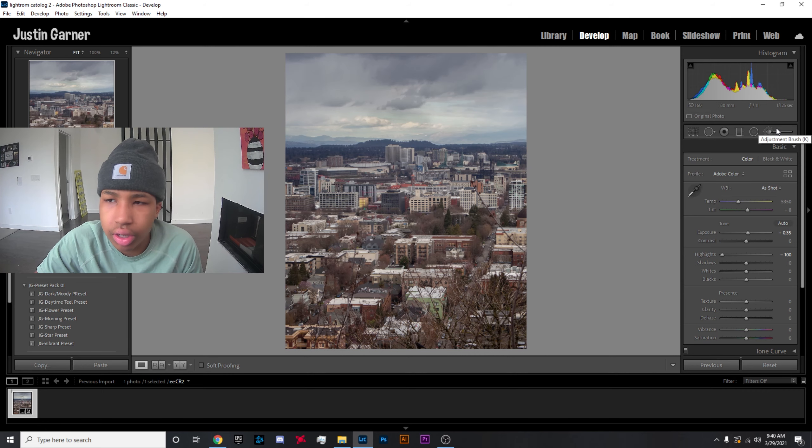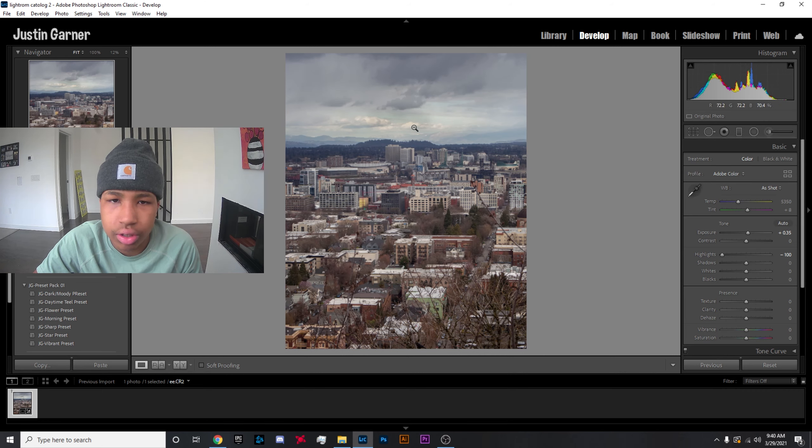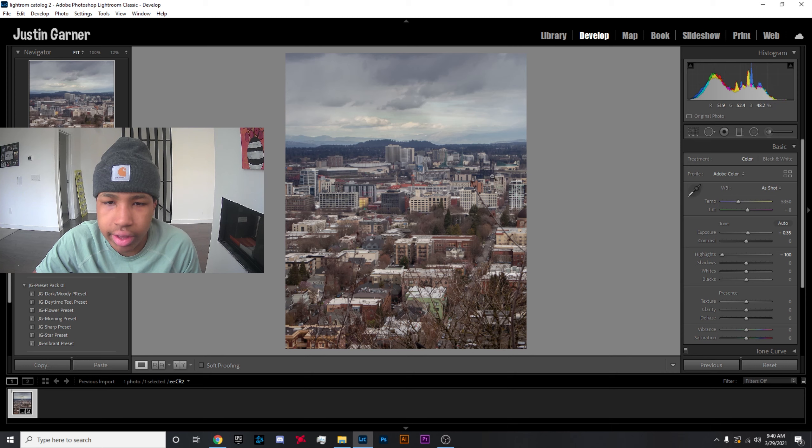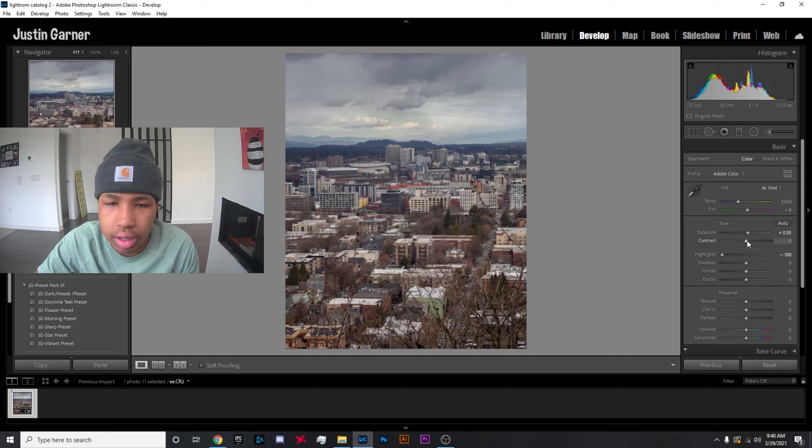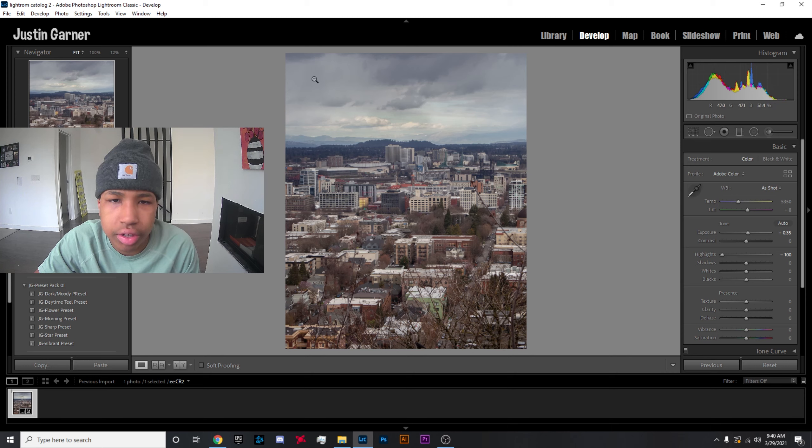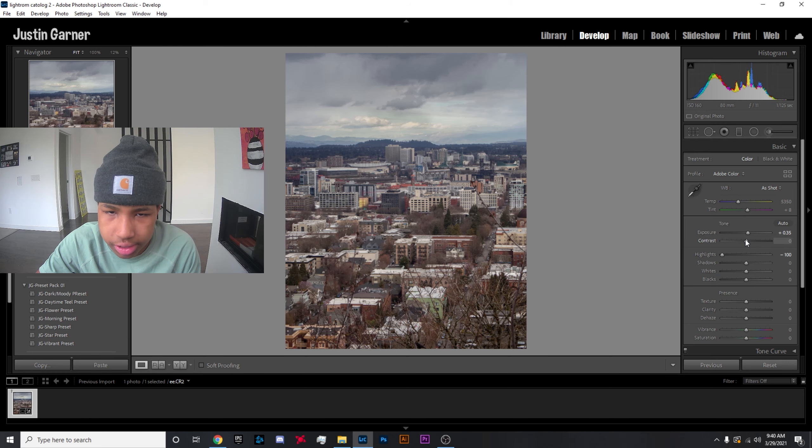Normally I don't go into brushes or radial filters or anything like that when I first start, but in this case I really did want to take care of that sky first.